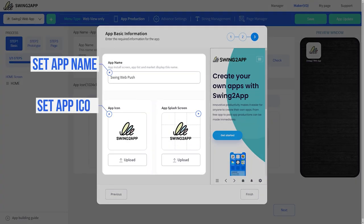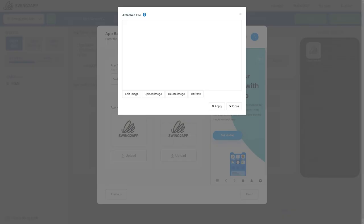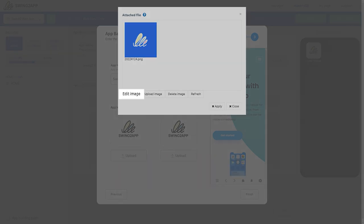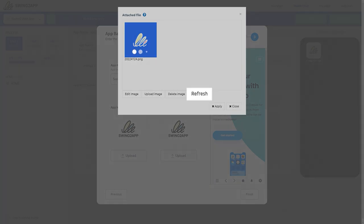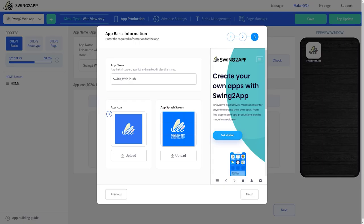Here you need to set your app name, icon, and splash screen. To upload an image, click on the upload button. You'll be presented with four options: the upload image button lets you upload the image; the edit image button lets you crop, flip, rotate, or make minor changes; the delete image button lets you remove and re-upload a new image; and the refresh button is used if the image is not loading properly. Once you're satisfied with your uploaded image, click on the apply button. Our recommended size for the icon image is 1024 on both sides, and for the splash screen it's 2282 on both sides.